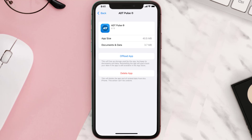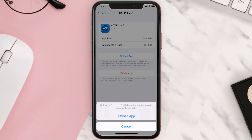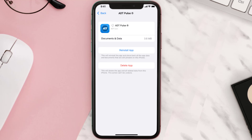Once you're on this screen, tap on Offload App and tap again to confirm. It'll take a bit for processing, and then a Reinstall button will show up — simply tap on it to reinstall the app.